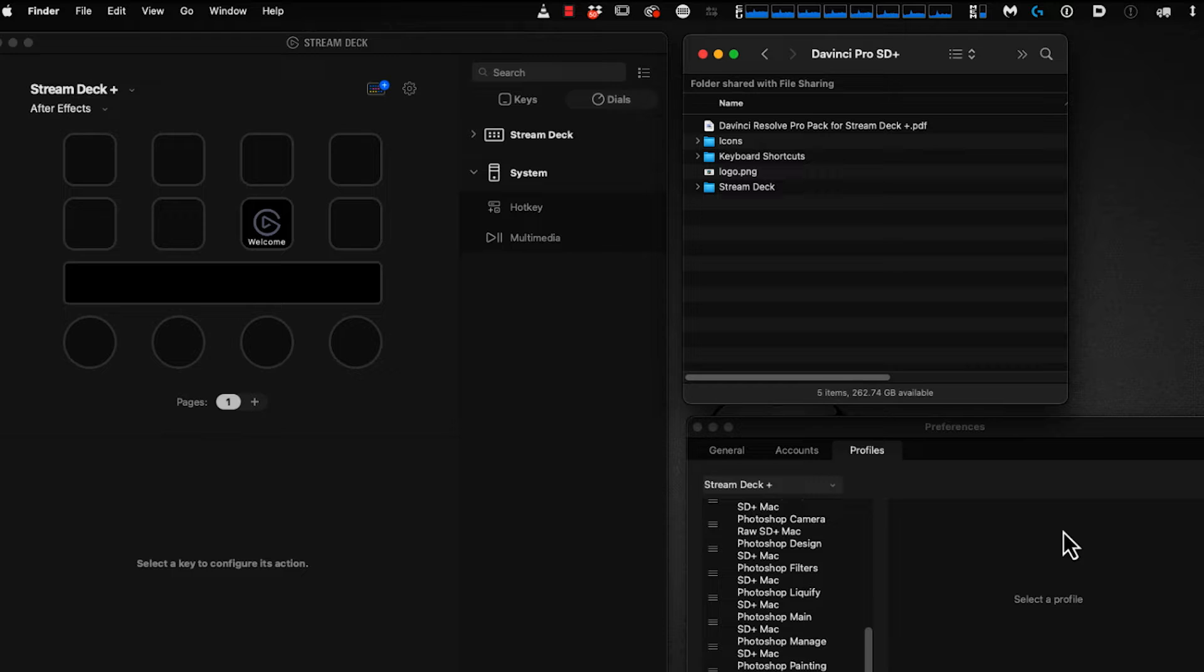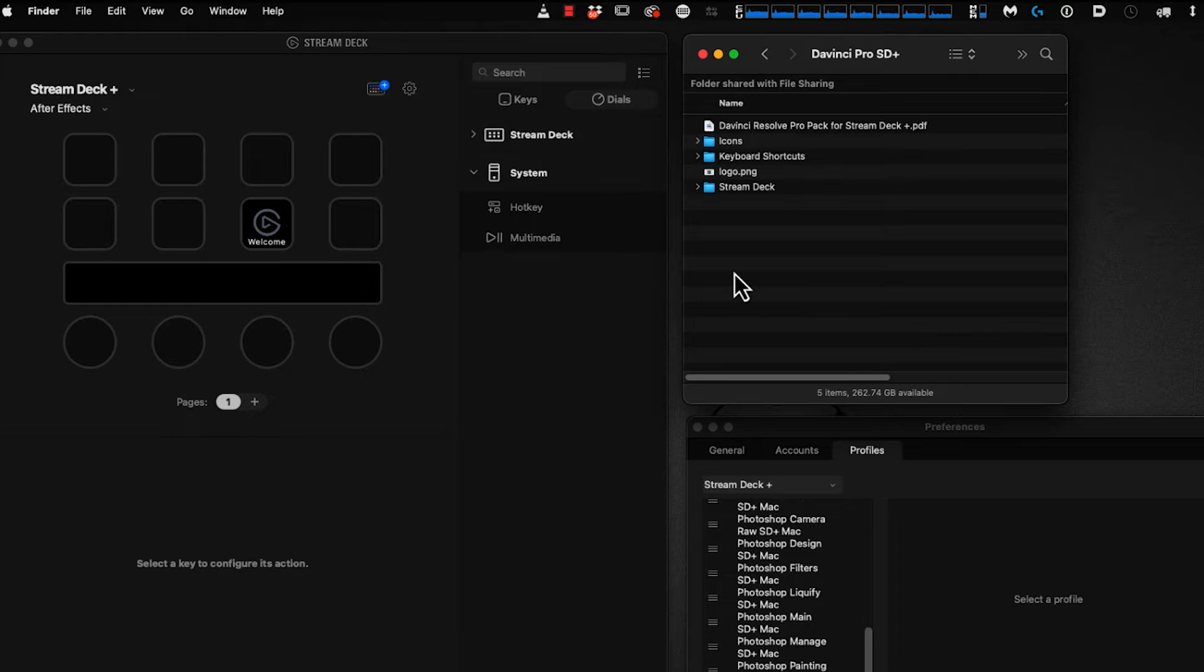Next, we need to import the profiles that are part of this pack. This pack is unique—it's not just one profile, it's nine profiles that are all interconnected.